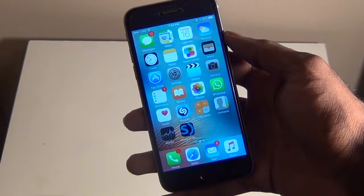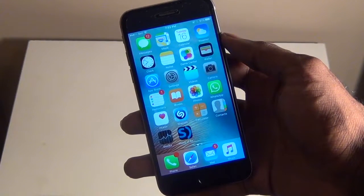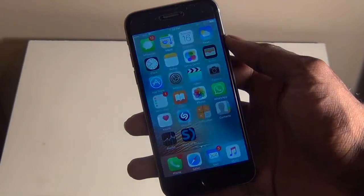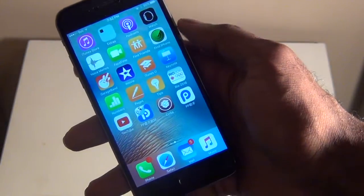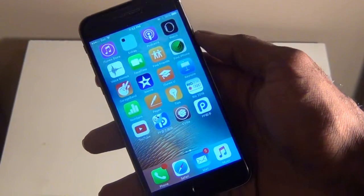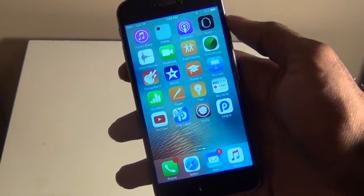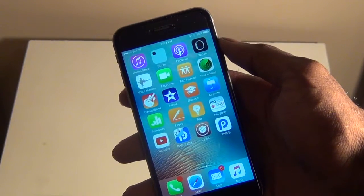Hey guys, what's up? It's AppleCritics from AppleCritics.com. In this video I'll be showing you how to get 3D Touch on any iPhone or iPad. This is the same as the 3D Touch found on the iPhone 6S and it works really well. My iPhone doesn't have that S, so it's just an iPhone 6 and it is jailbroken. Before I start, go ahead and check out my jailbreak tutorial in the description below, and I'll show you how to jailbreak your device so you can get 3D Touch on your iPhone or iPad.